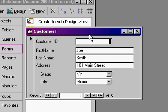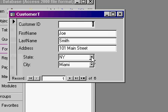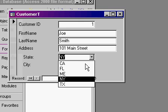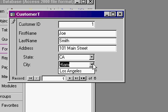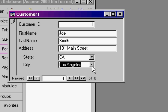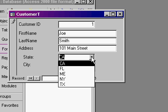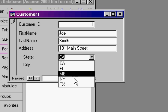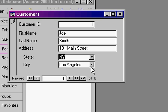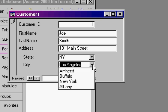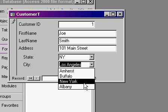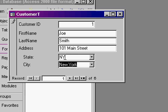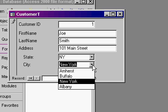Now if I were to change this to say California, when I drop this box down, there's the only city from California. If I drop this down again and pick New York, drop this box down, there's all the cities from New York. So when this one is changed, this guy down here is requeried.